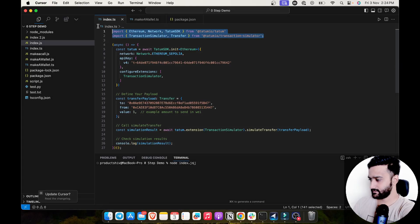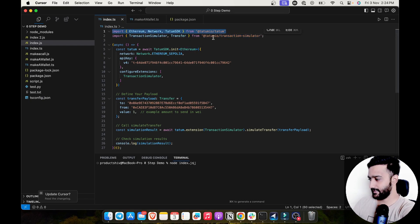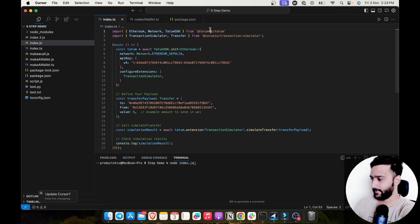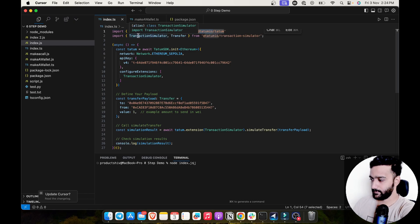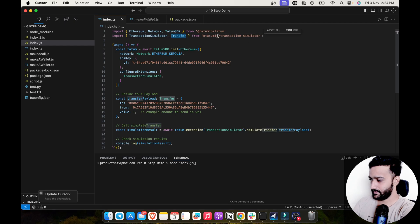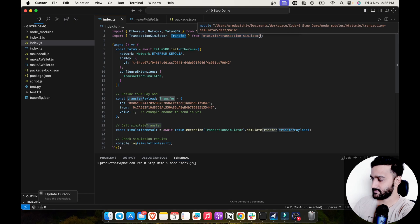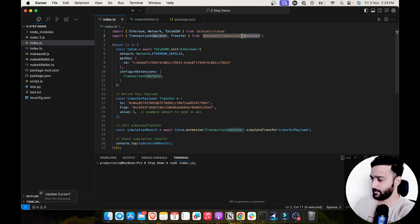All right. So we are in our cursor AI project setup. I've imported Ethereum and Tatum SDK from main Tatum package. And then I've imported transactions simulator and transfer class from the transaction simulator extension. You can install this extension just by running npm install and then the package name here.